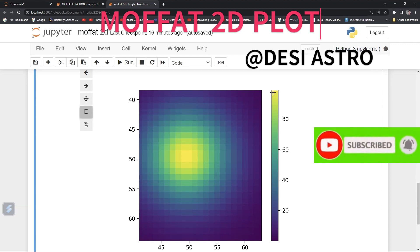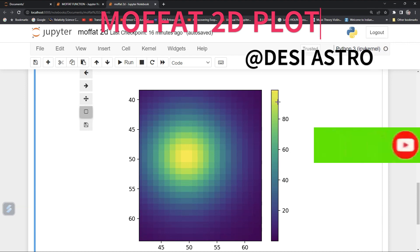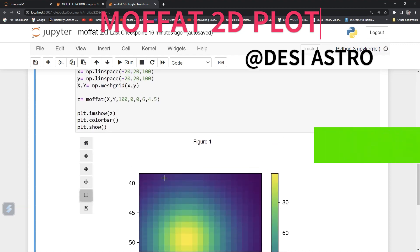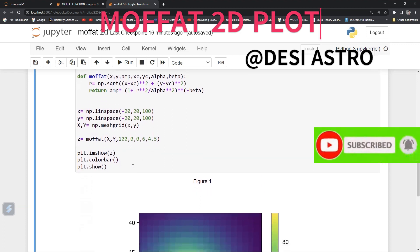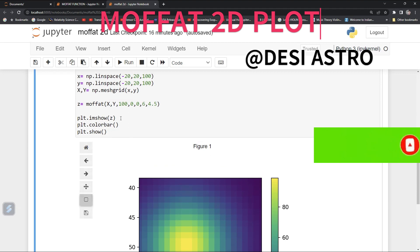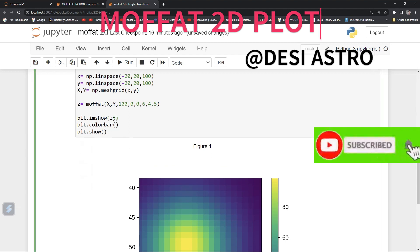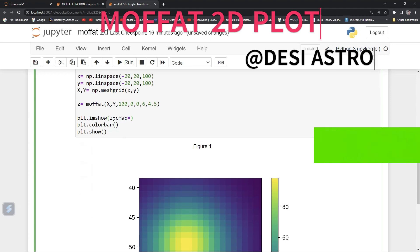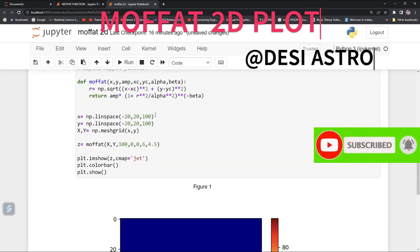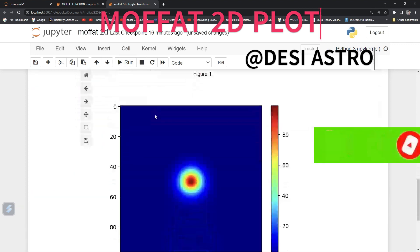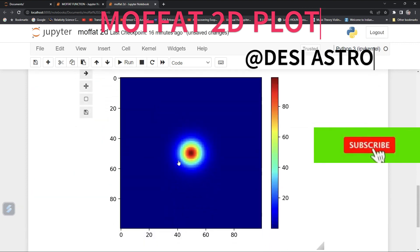Here is your color bar — you can see the color is going from 0 to 100, and yellow represents the maximum. You can also change the colormap by setting cmap equal to 'jet'. See, the color bar has changed and it is now looking this way.